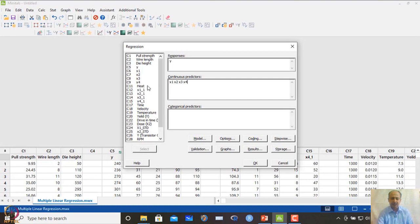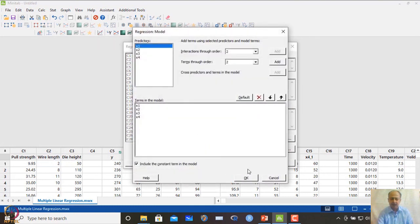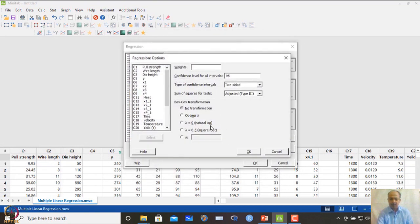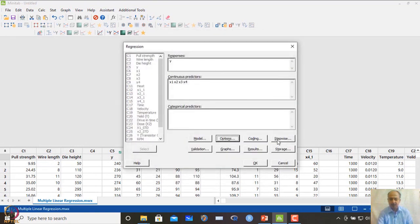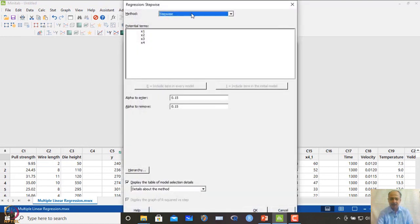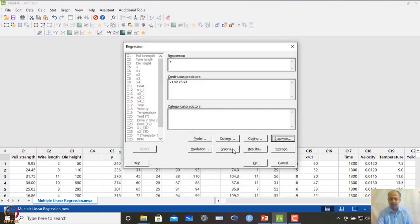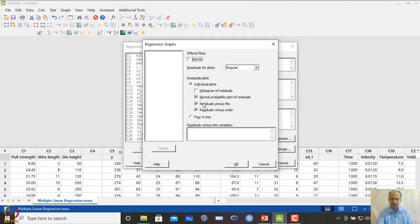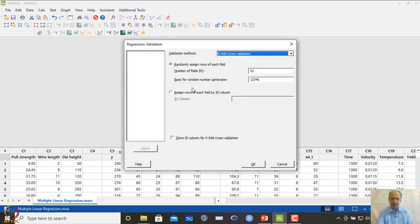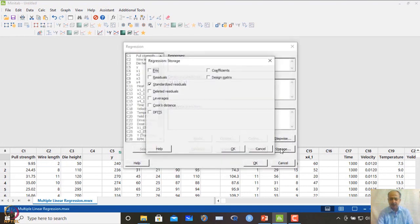We selected y and the set of predictors x1, x2, x3, and x4. In the model options we included the constant term, no transformations were applied, and initially no stepwise regression was used. Graphs include the normal probability plot, residual plots, and order plots. We also selected 10-fold cross-validation and stored the standardized residuals.